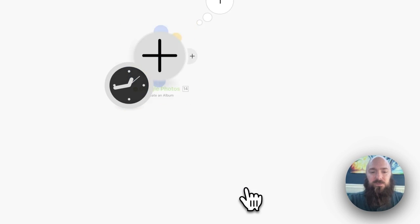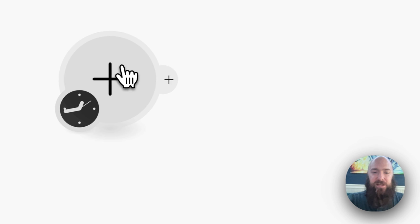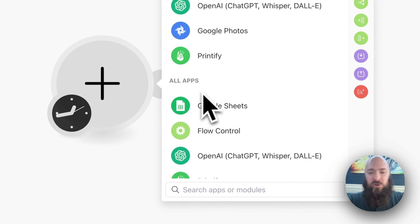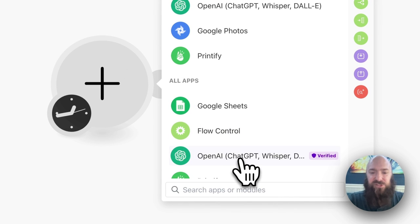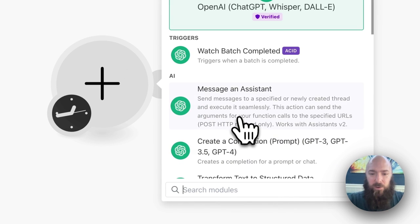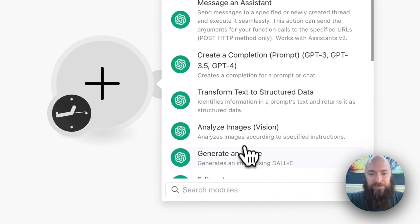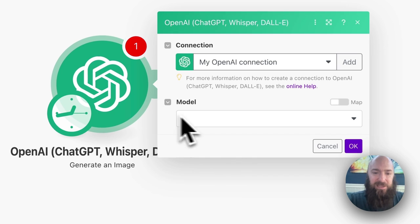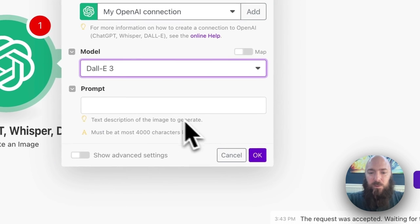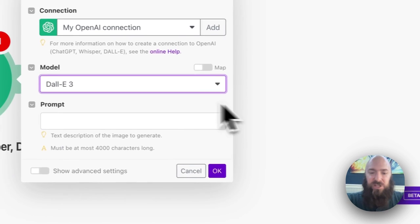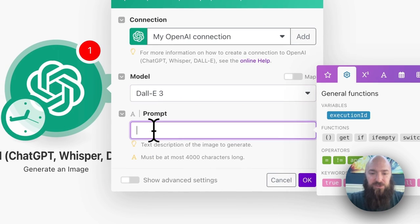And now, when I want to use it in a scenario, let's, I'll make a hypothetical scenario, we will generate an image with DALL-E, and then we will put that image into Google Photos.